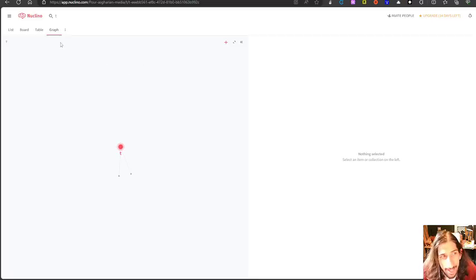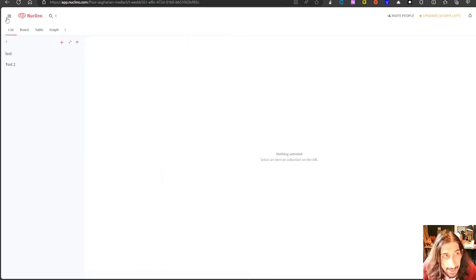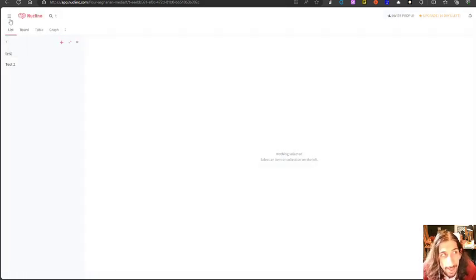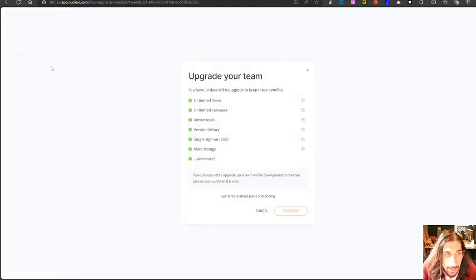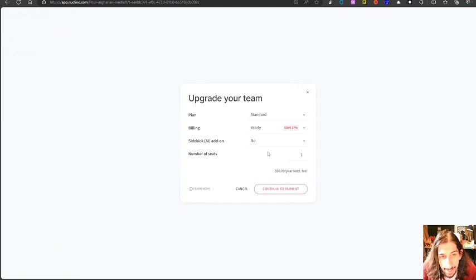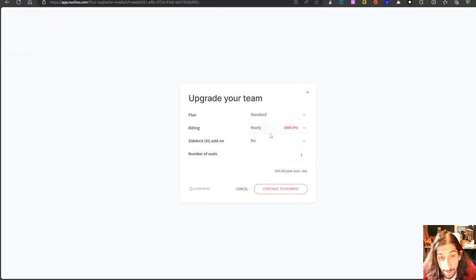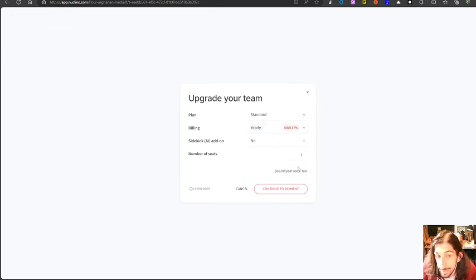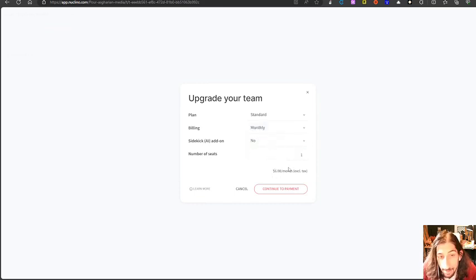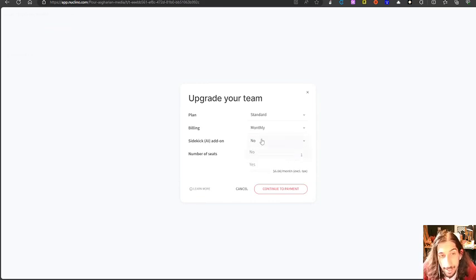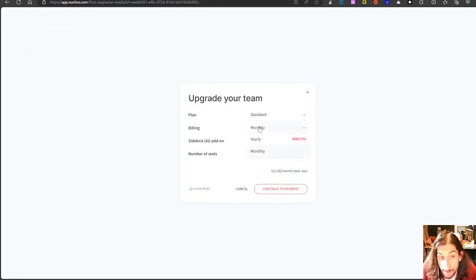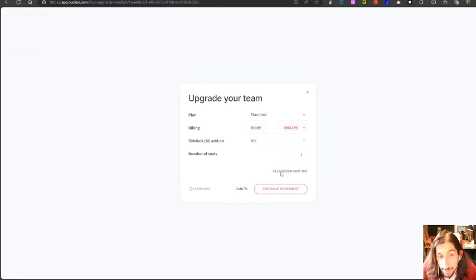The next app we have is an app I haven't touched on before. This is called Nuclino. Nuclino is sort of a project manager. And just to take a look at the pricing here. It has a couple of pricing points. We have the yearly price which is $60 each year excluding taxes. And we have the monthly price which is $6 per month. That's for one seat and without the AI. If I add the AI here this goes up to $12 each month and $120 each year.